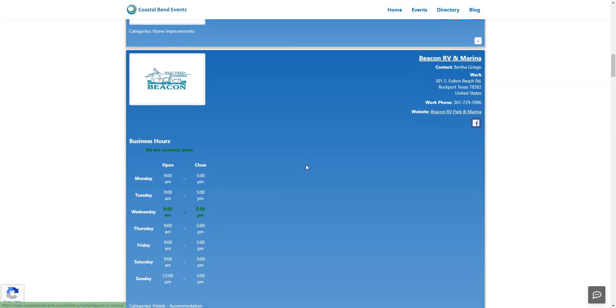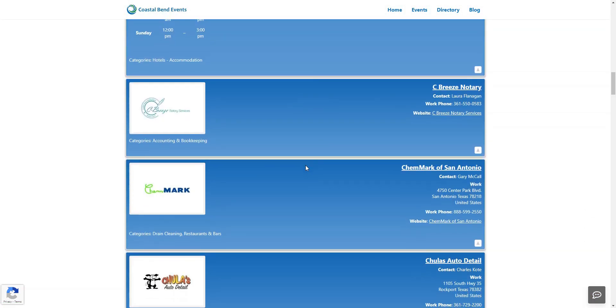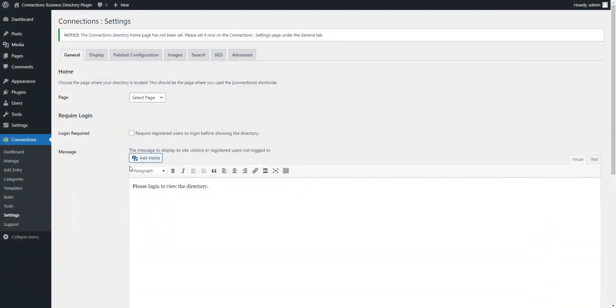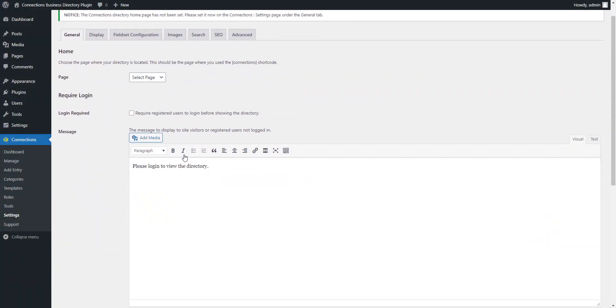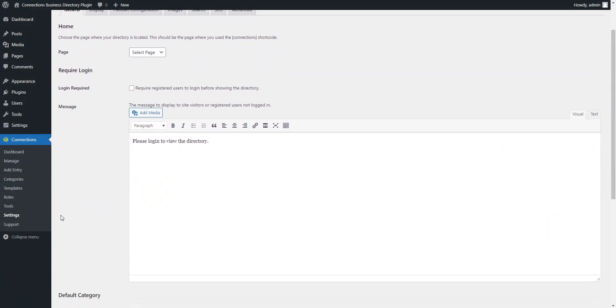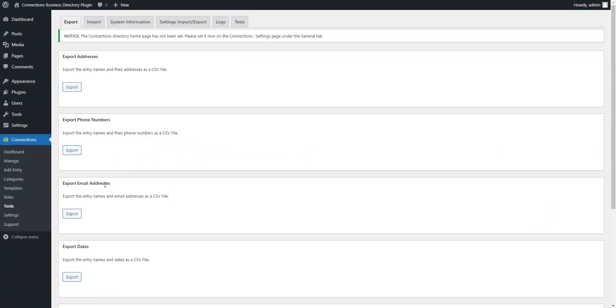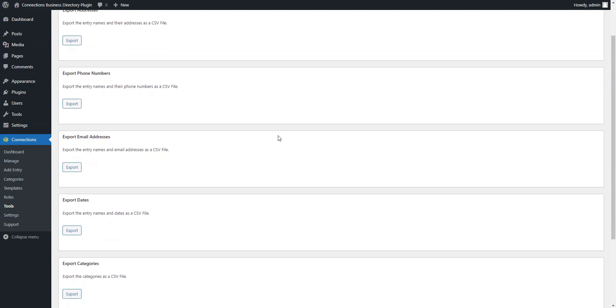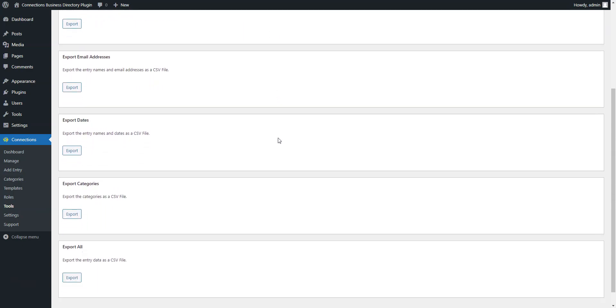Connections Business Directory is more focused on building member directories or address books and already has the necessary features for that, like CSV import and export of addresses, phone numbers, email addresses, and dates.